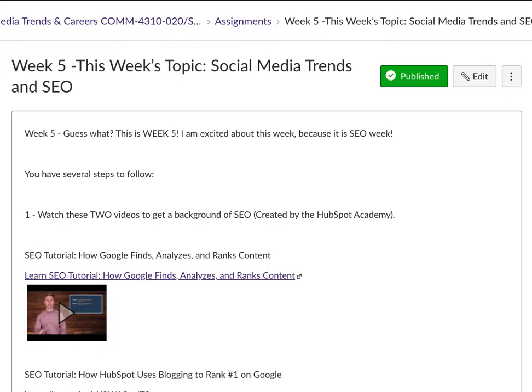SEO stands for search engine optimization, which is super important. Anytime you go to Google or another site, you type in keywords. And based on the keywords that you type, you'll see certain results pop up to the top of the page, and then certain results will go to page 155. With search engine optimization, there are certain words that you can place in your post, whether that is a blog post or even a post on Twitter or on Facebook, that enables the post to be seen by more people.